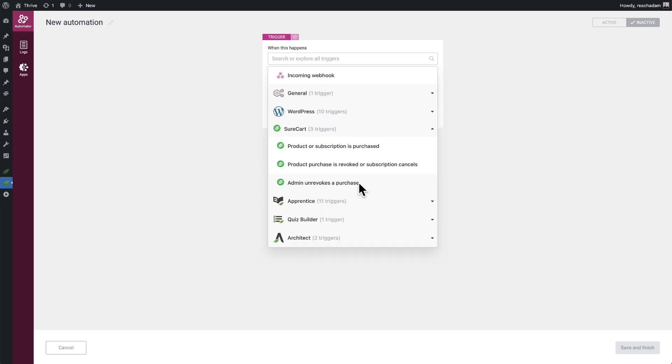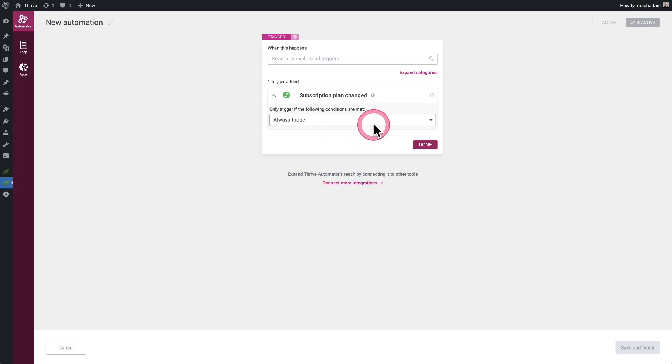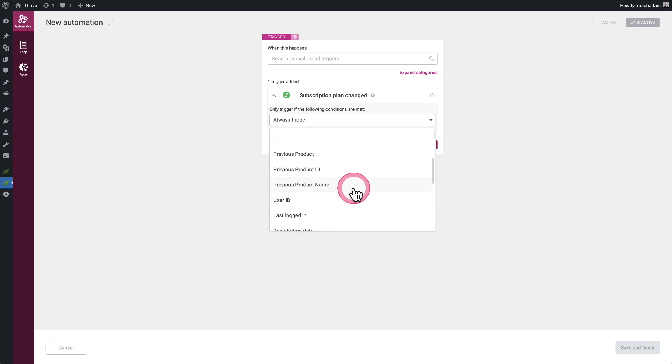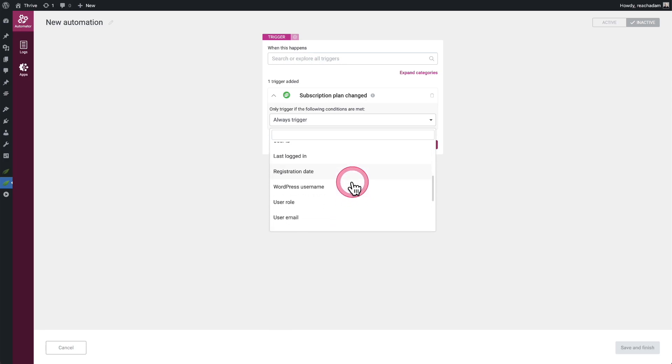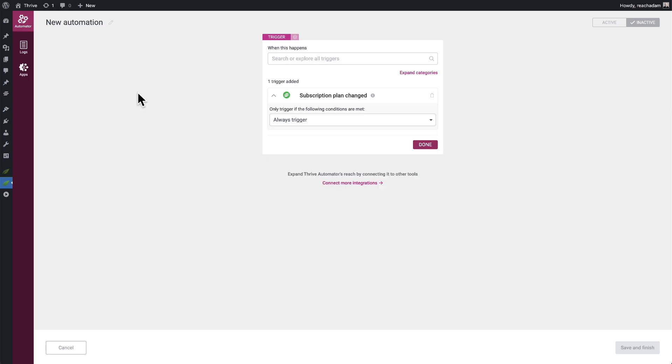When you click on any of these triggers, there are parameters and conditions. You can see in this one, it's the previous product and the previous product name. You would be able to see that and do your automations based upon what the new product is or the previous product. You can now have automations built inside of Thrive Automator that are triggered by SureCart. So if you want to sell something in, say, Thrive Apprentice, which is a course platform in the Thrive suite of products, you can easily do that now.